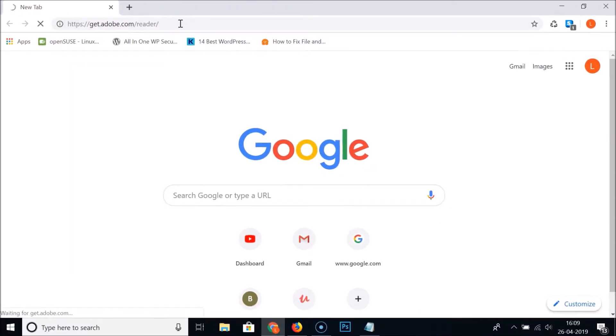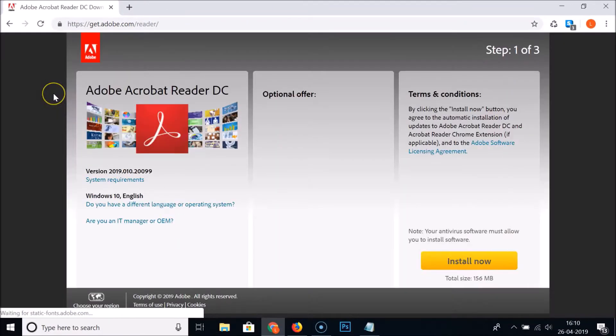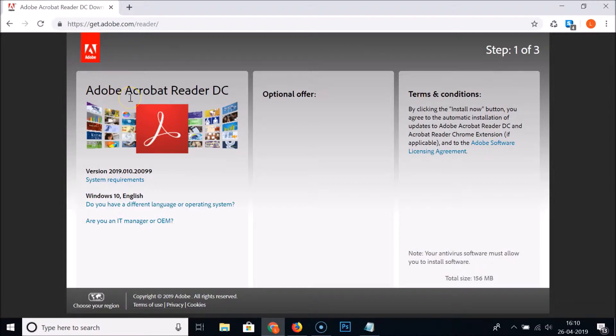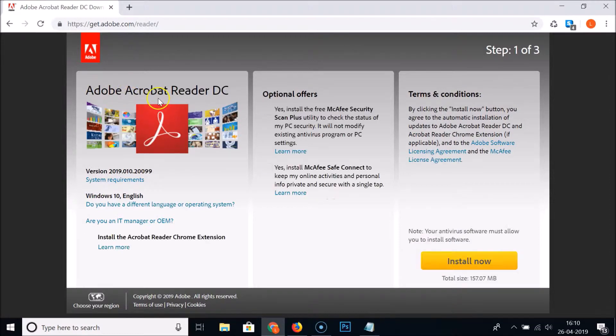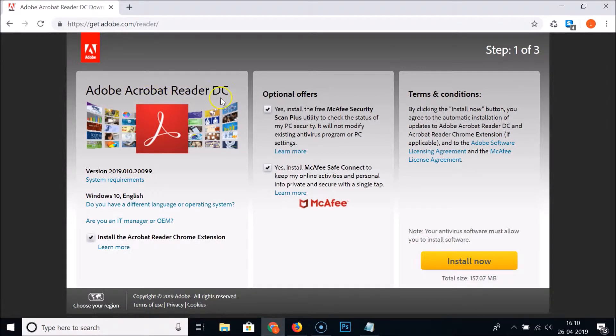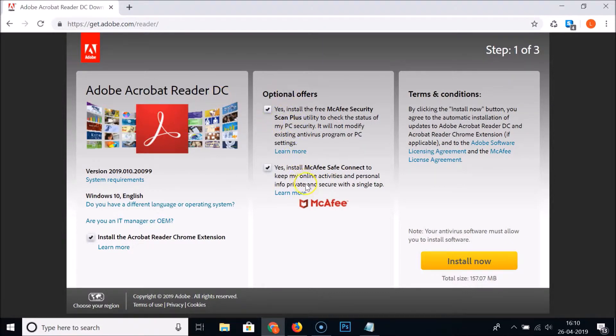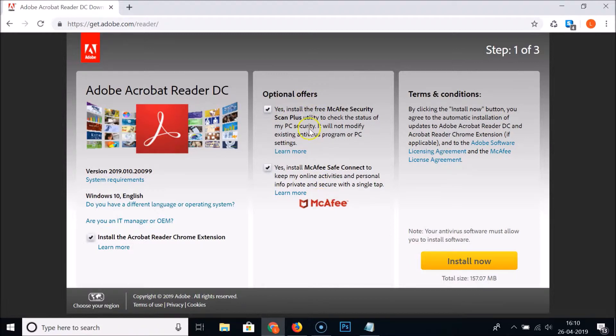The page is now opened and here we have the Adobe Acrobat Reader DC page. Here we have some optional offers from McAfee. If you like to install these, just leave them checked, but I am unchecking that.